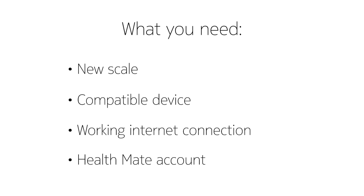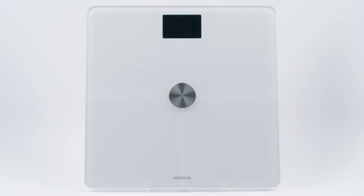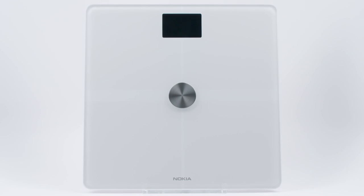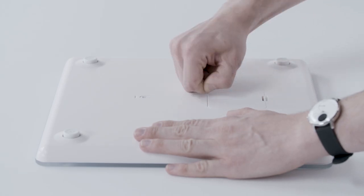You'll also need to create an account with a valid email address. If you have a Body or BodyPlus, remove the plastic tab from the battery compartment.